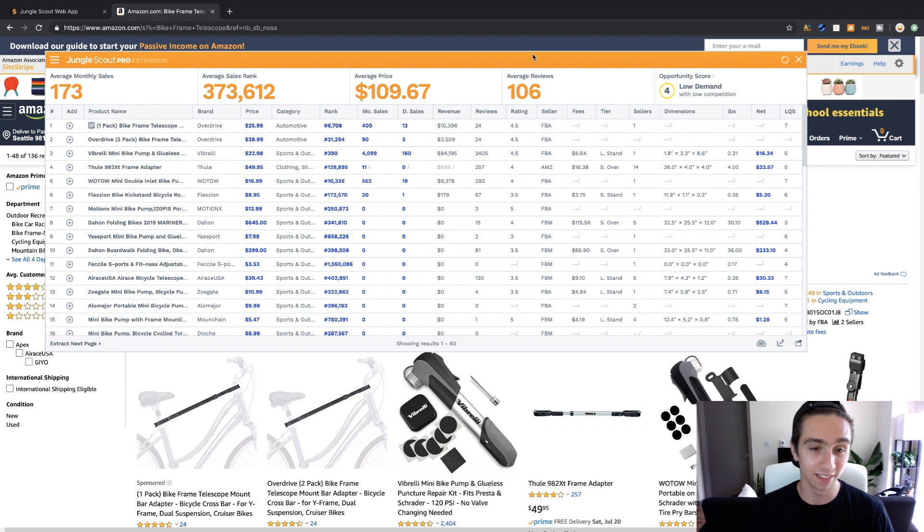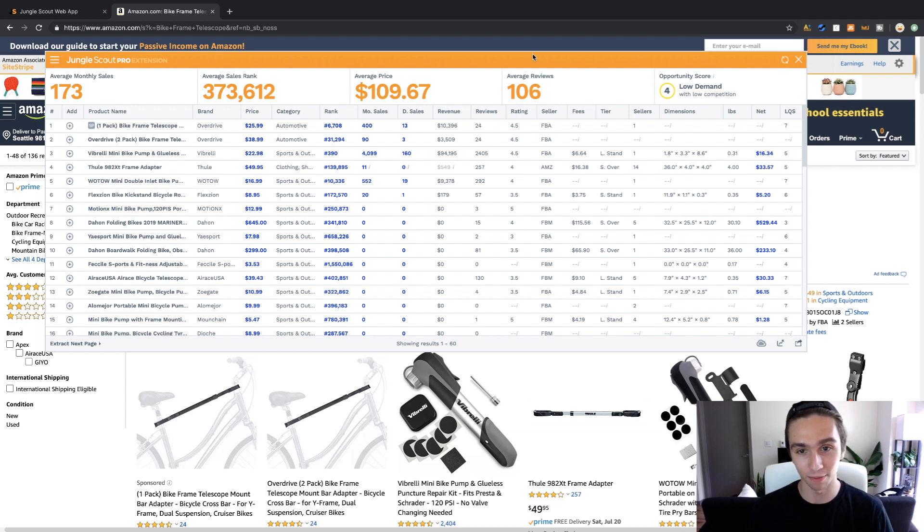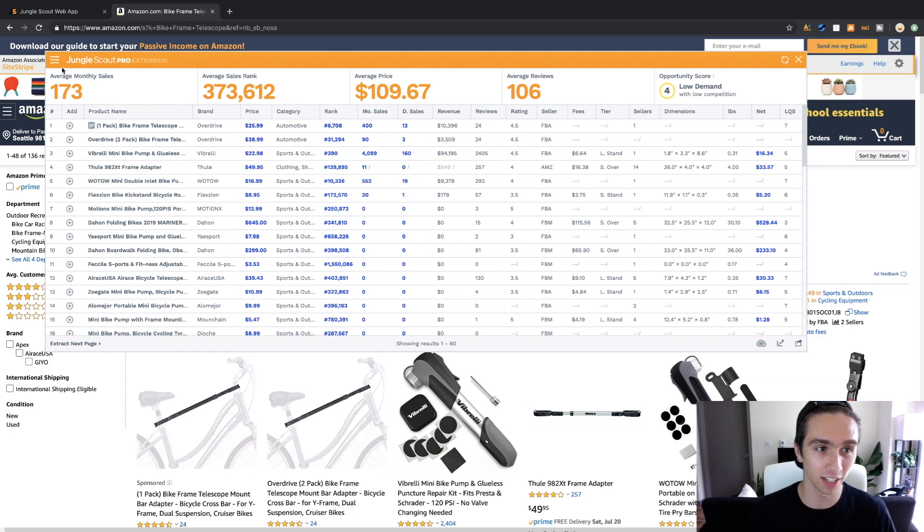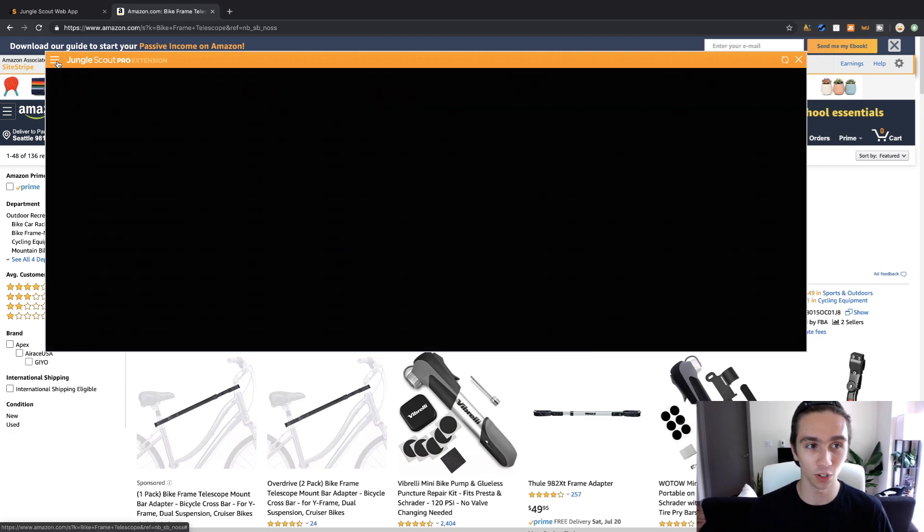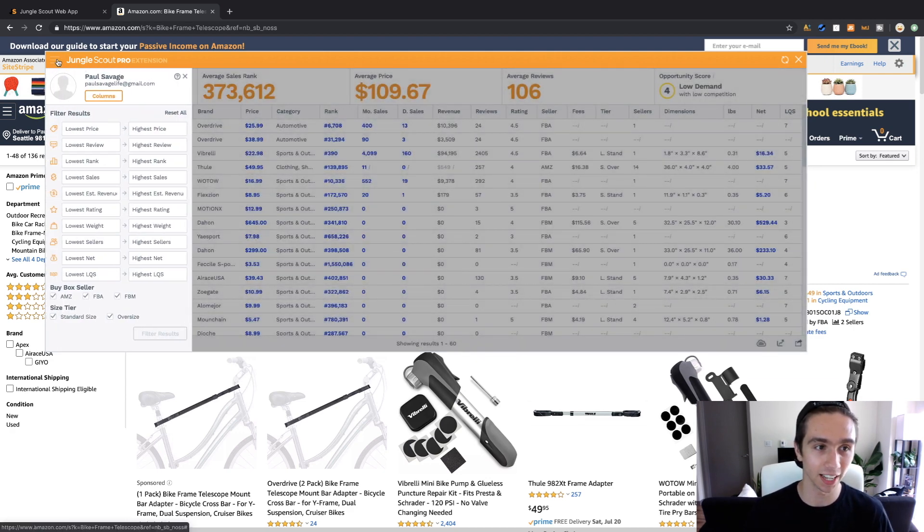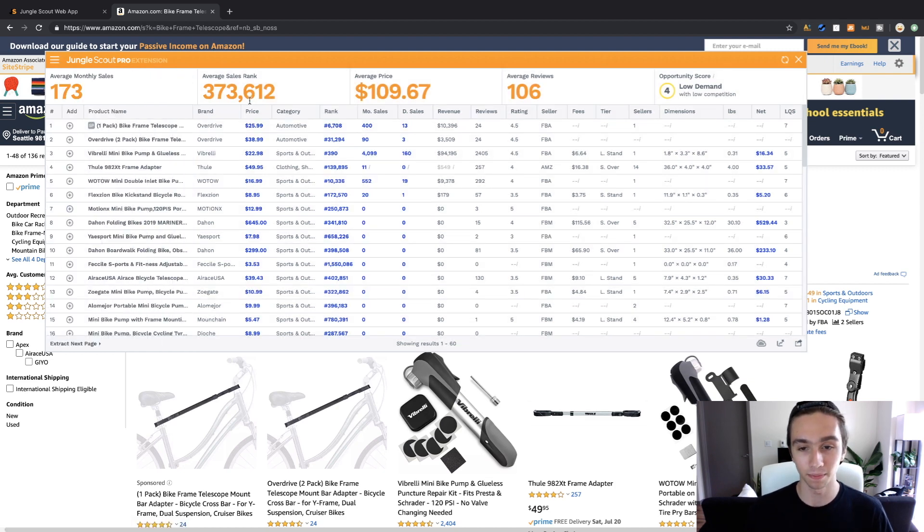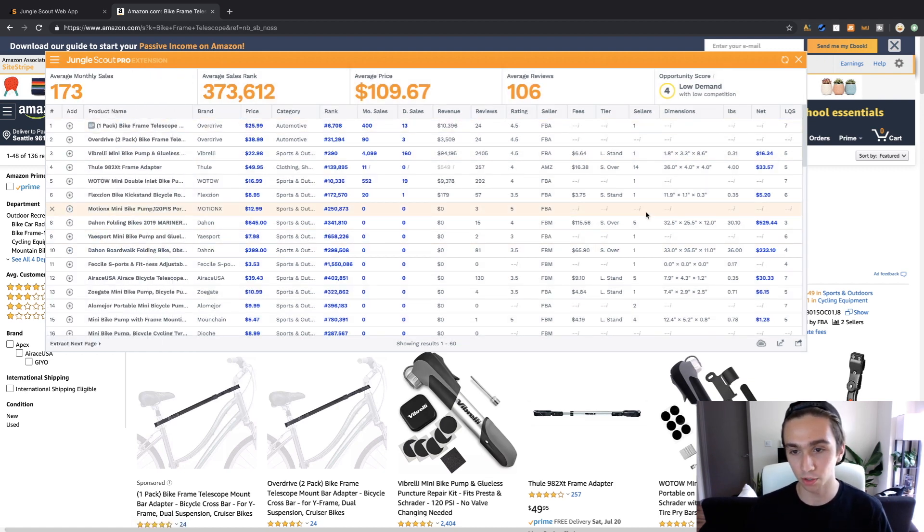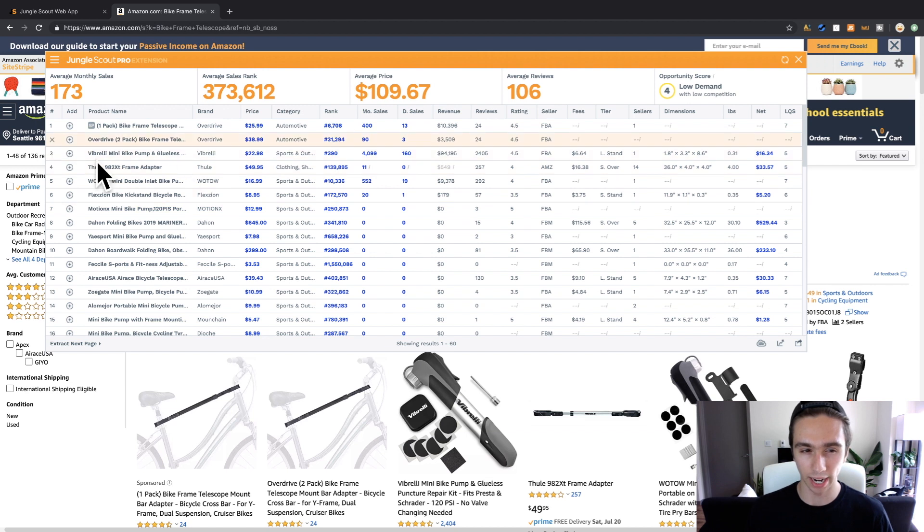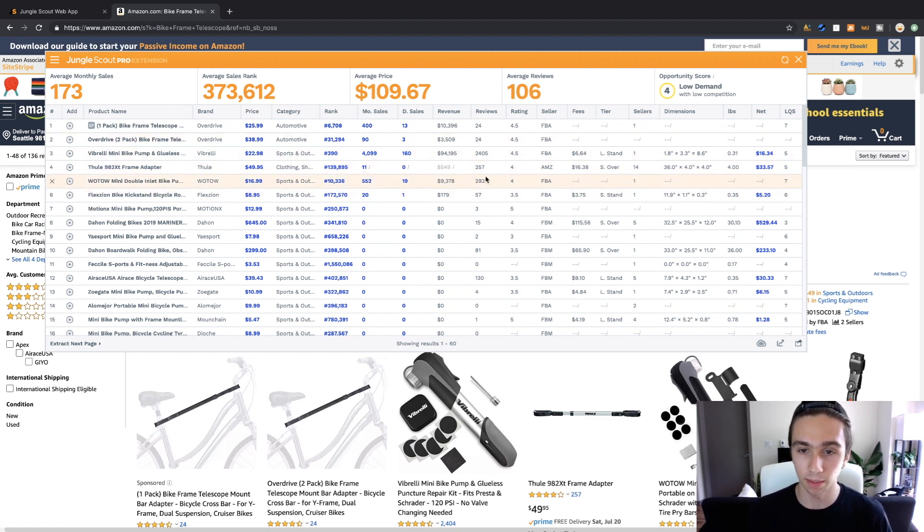So when I started using Jungle Scout two years ago there were not this many options. Now it doesn't look like this naturally, I've actually selected everything. If you click in here you could select things, you go into columns. But some of these are helpful, I think most of them are unnecessary right now.